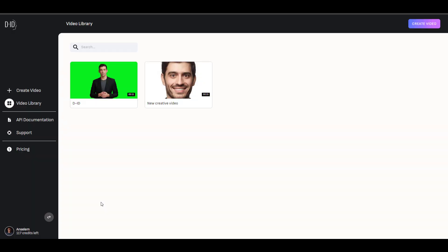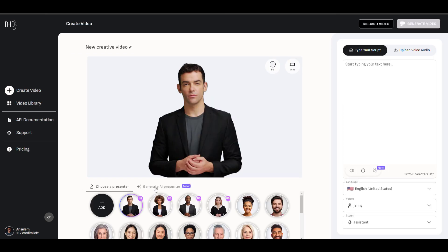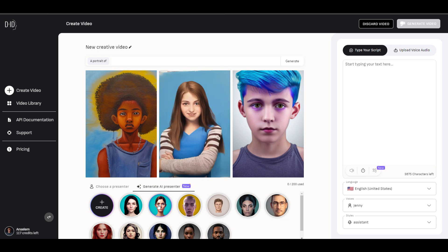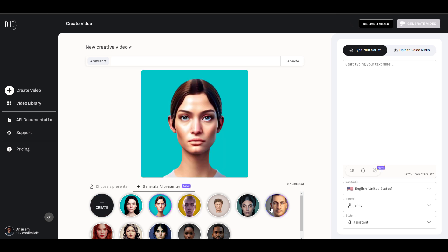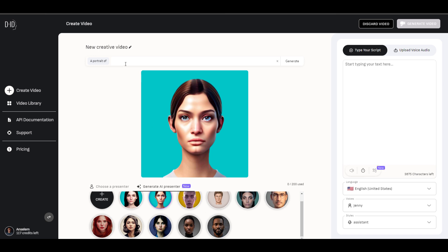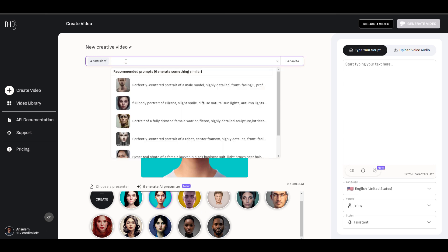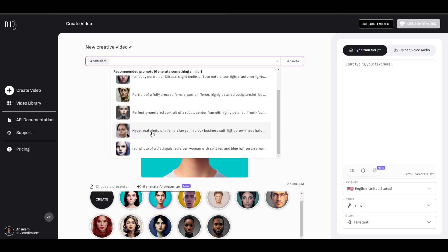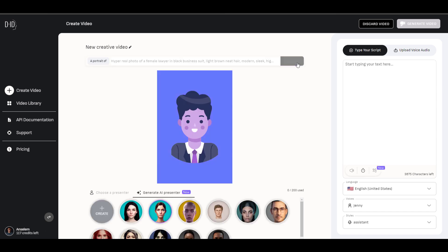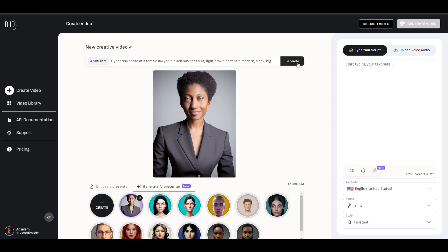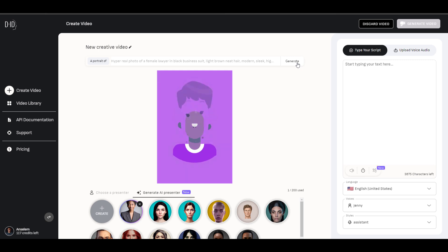In most cases, you might want to actually create by simply using AI. This is another place where this tool comes in handy. If we go over to the generate AI presenter, we have a couple of AI images that exist here. If you'd like to work with ones that come with this, you can use them, or you can create a portrait of your own. You need to give a proper description of the portrait for the AI to recognize what you want to create. So I can go ahead and use the hyper-real photo of a female lawyer in a black business suit, click on the generate button, and give it a few seconds. If this doesn't feel like what we want, we can click on the generate button one more time, and this will proceed to generate another portrait image.